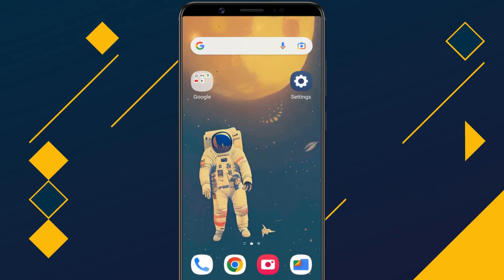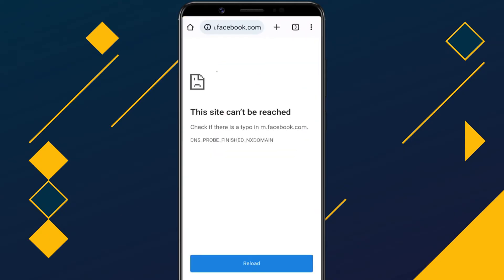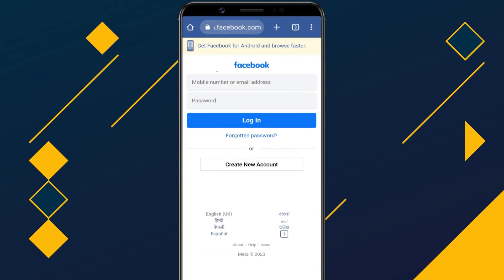Now open the browser and visit the website that was blocked. You can see the Facebook website is opening even though it's blocked in my network.